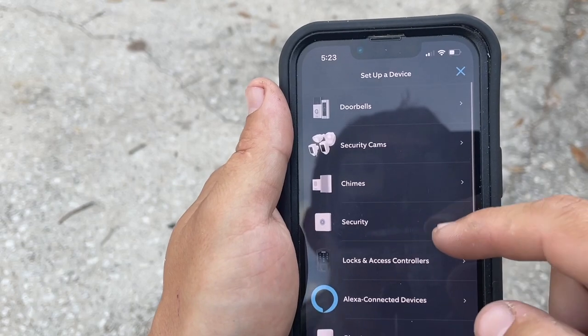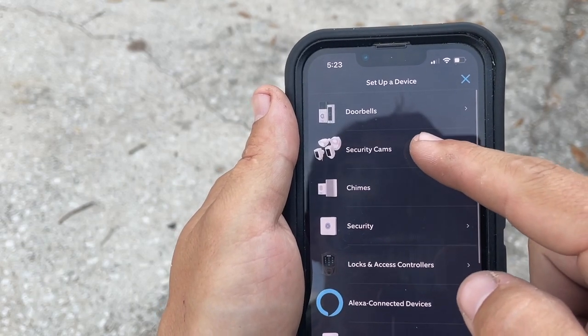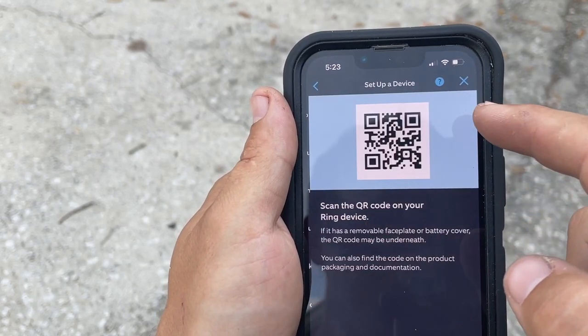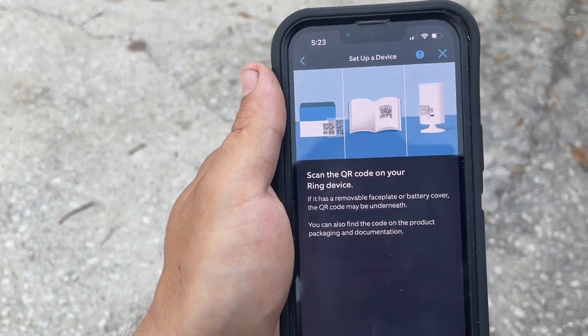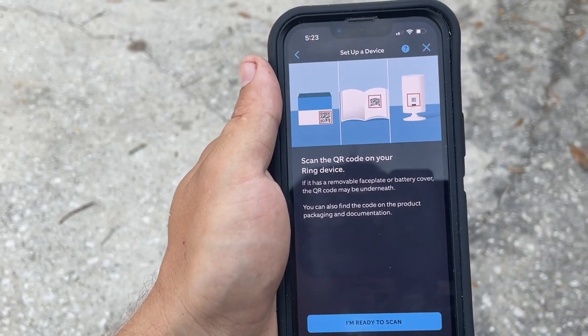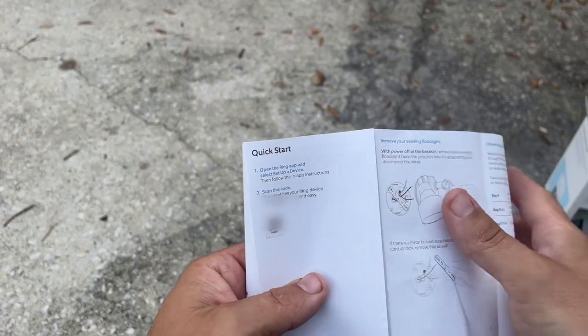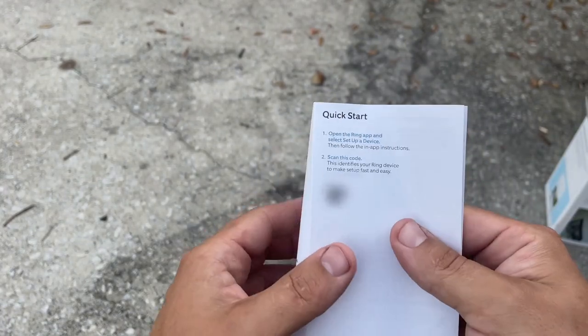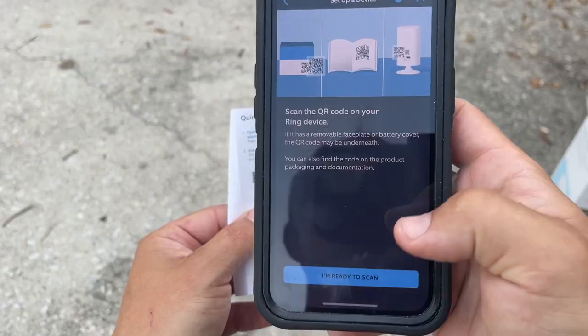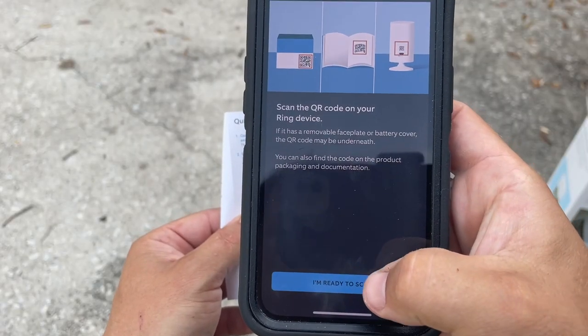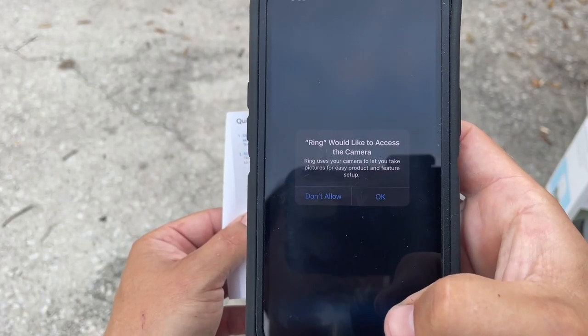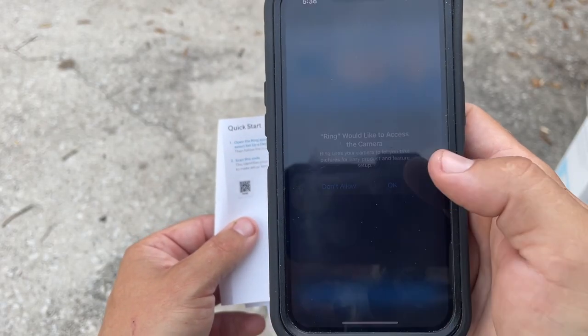Now let's set up a device. Click security cameras and scan the QR code on your Ring device. You can also find the QR code on the setup guide.